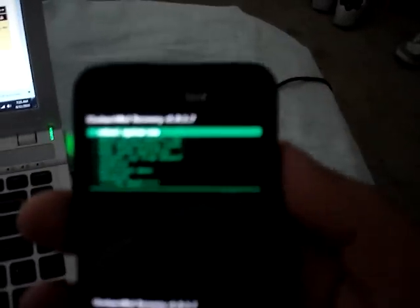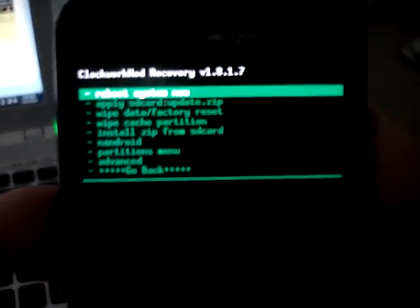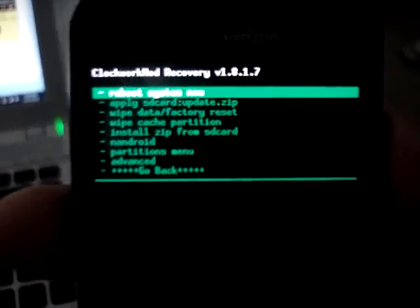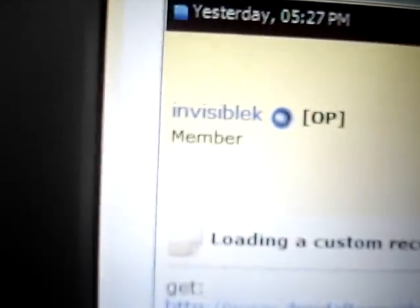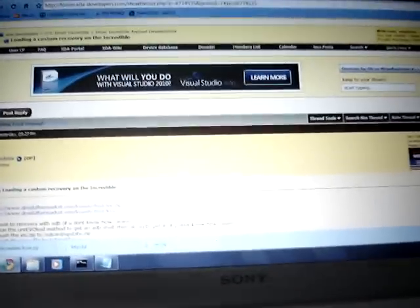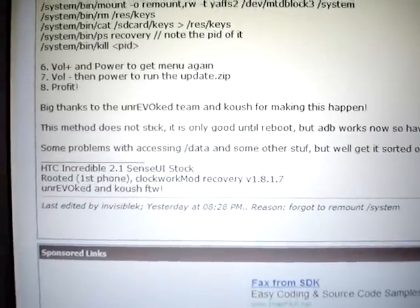I'm back, and this is going to be a video on how to load a custom recovery. First of all, credit goes to Invisible K from XDA Developers for providing this method. It's not his recoveries or any of that, but he's the one I followed for the instructions, so I'm going to give him credit right now.